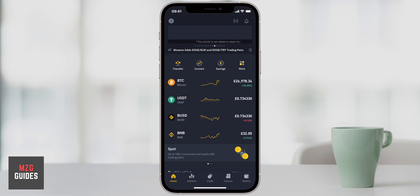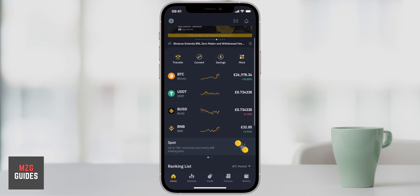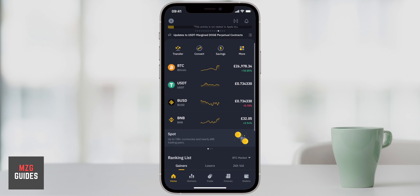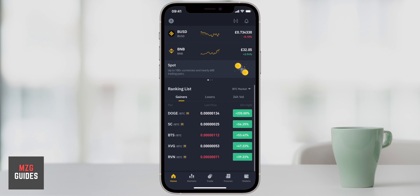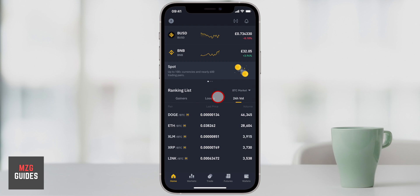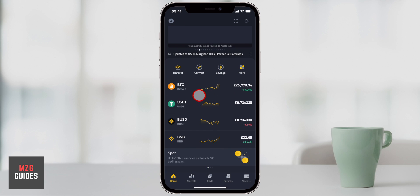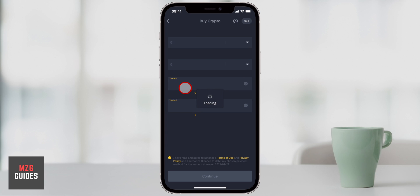So first up, we can see the homepage. Binance actually puts Bitcoin right there as number one on the homepage, so if you want to go ahead and trade it, you can just go right in here. Coming down, you actually have a rankings list of the biggest gainers, the biggest losers, and then ranked by 24-hour volume. We can just go right into Bitcoin right here and click on this.